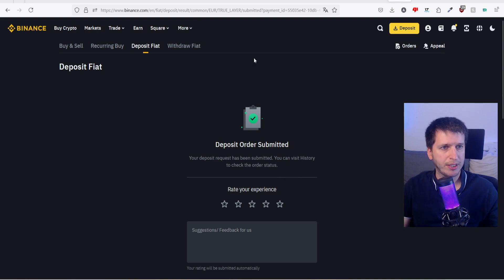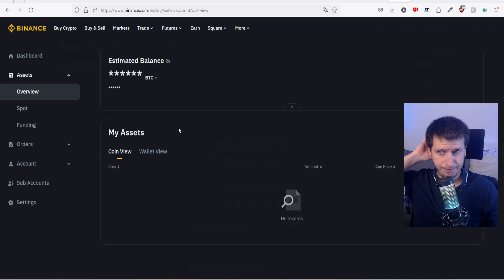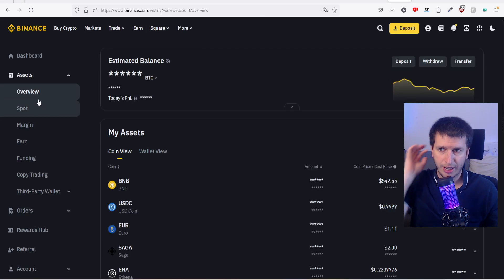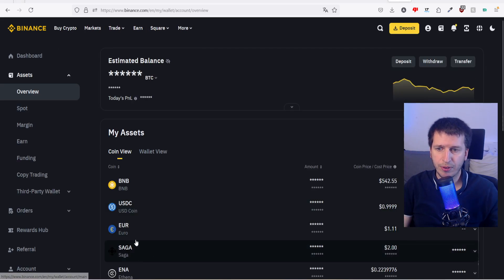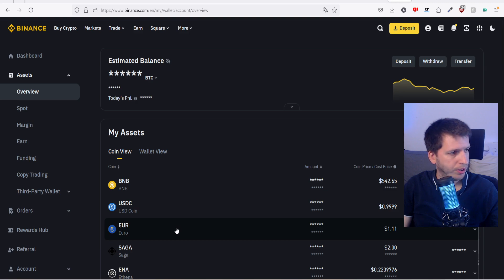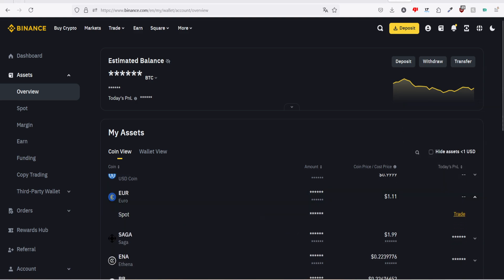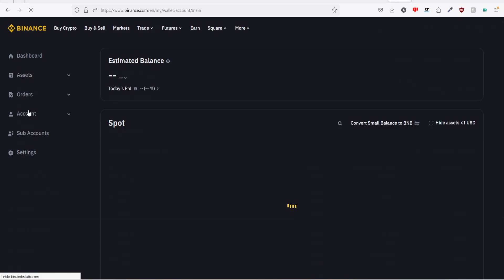So apparently we have done everything correct. But to check, we can go to overview, and in my overview it says we have 1 euro.